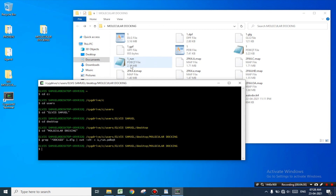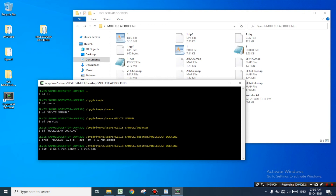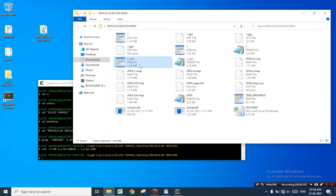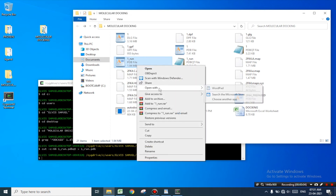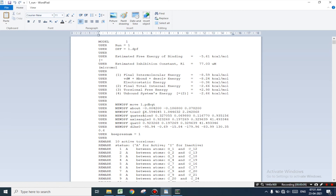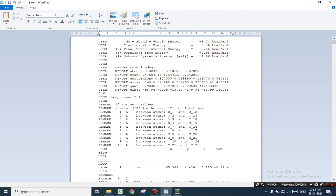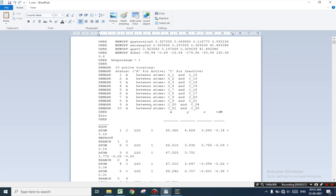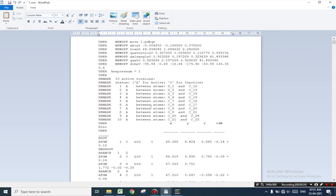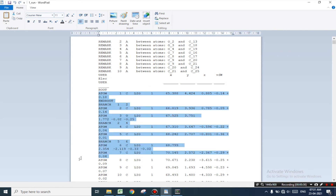We must convert this file from pdbqt to pdb format. For converting this file enter the command: cut -c -66 1_run.pdbqt > 1_run.pdb and press enter. The code will always remain the same. Now you can see a new file — 1_run.pdb — has been generated. Let us open this file using WordPad. Here we can see that the required portion of the data is present. In the previous file the term 'DOCKED' was mentioned everywhere, but now all those data have been removed. Now we can see the root data which we will be using in further steps.